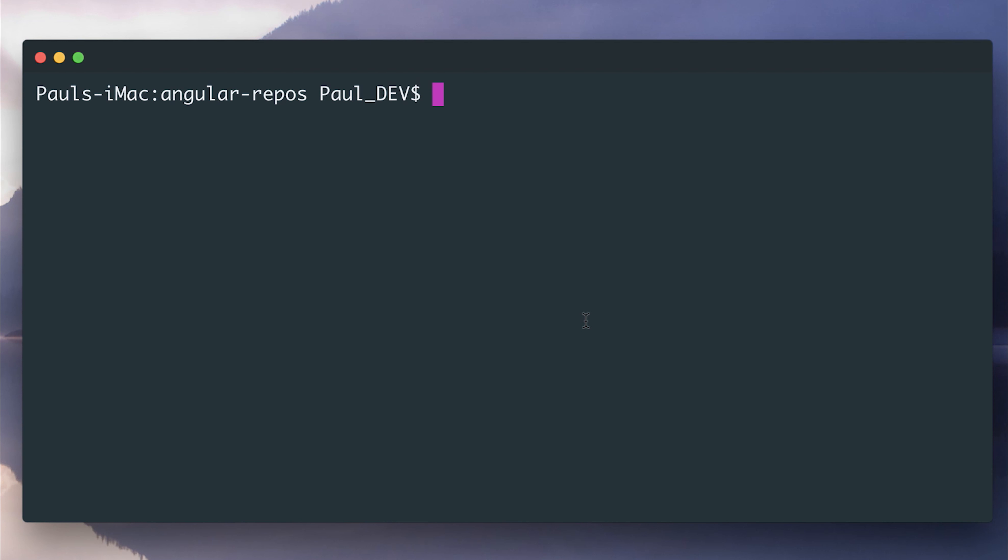In this video, we're gonna look at using charts from within Kendo UI for Angular. To get started, I'm gonna make a new project named Kendo Charts with the Angular CLI. So let's use ng new kendo-charts.